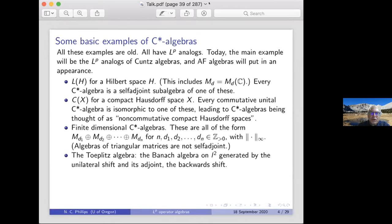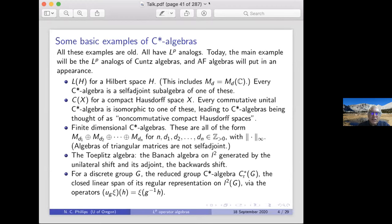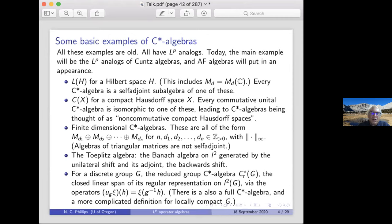The Toeplitz algebra is generated by the C*-algebra of the unilateral shift. For a discrete group there's a reduced C*-algebra of the group, gotten by taking the regular representation on little l² of the group by the translation operators which are unitary, and taking their closed linear span. There's also a full C*-algebra, and a more complicated definition for locally compact groups. But all these things have LP analogues.